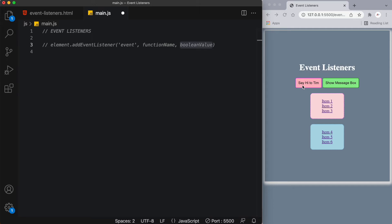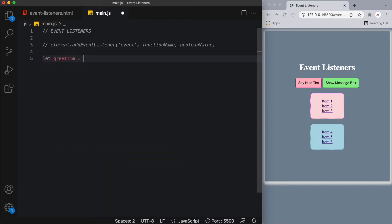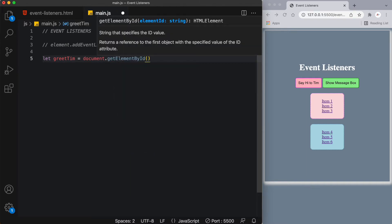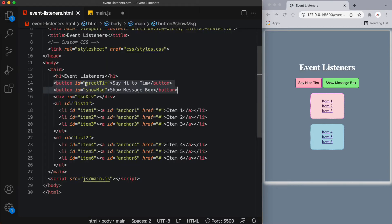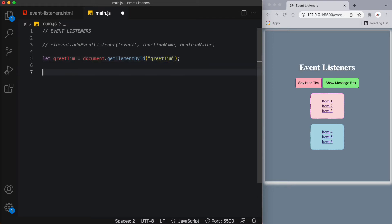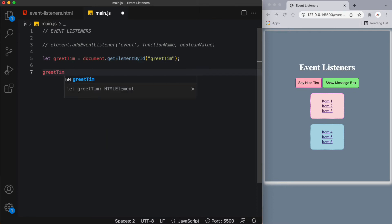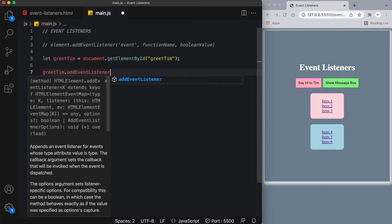Let's start with our first example — doing something to this pink button that says 'say hi to Tim.' I'll create a variable called greet Tim: let greetTim equals document.getElementById, grabbing the element with the ID greet Tim. Now I want to target this node, so I'll use greetTim.addEventListener to add the event listener.